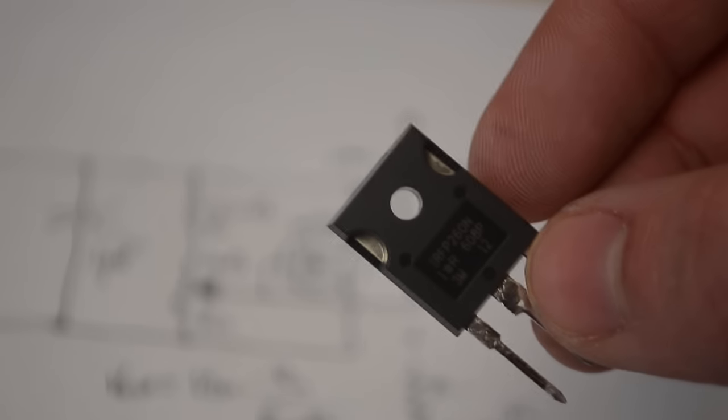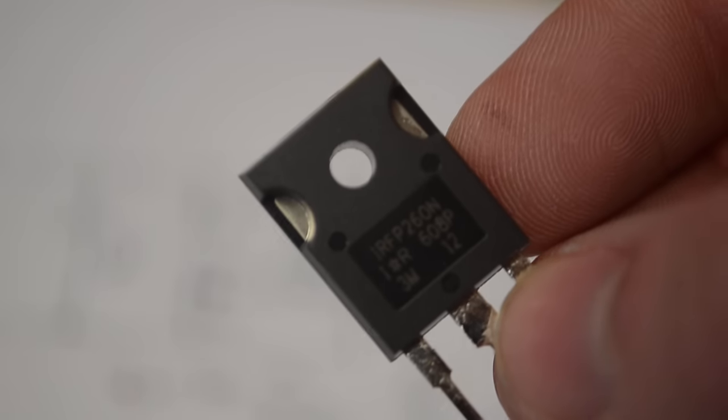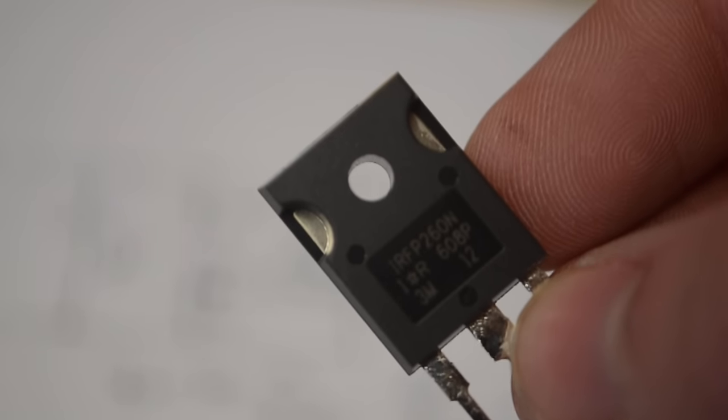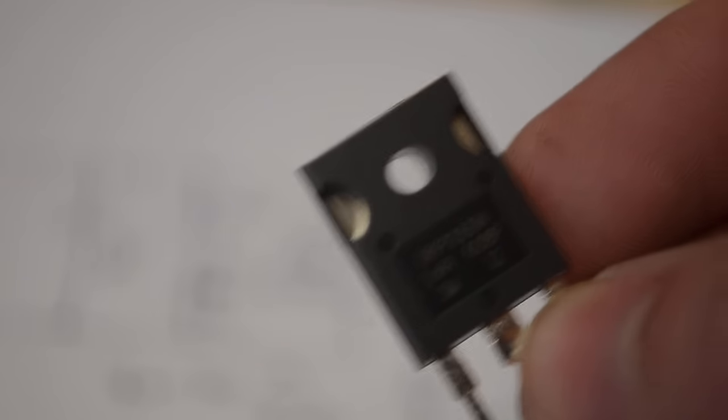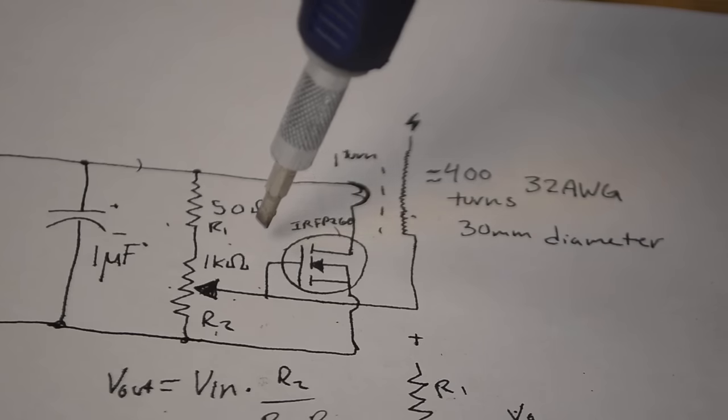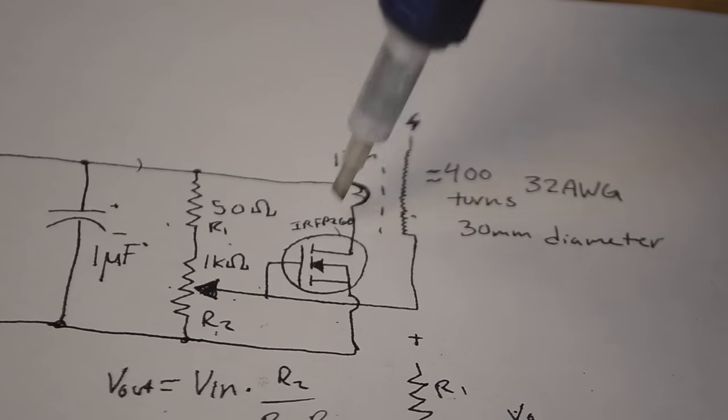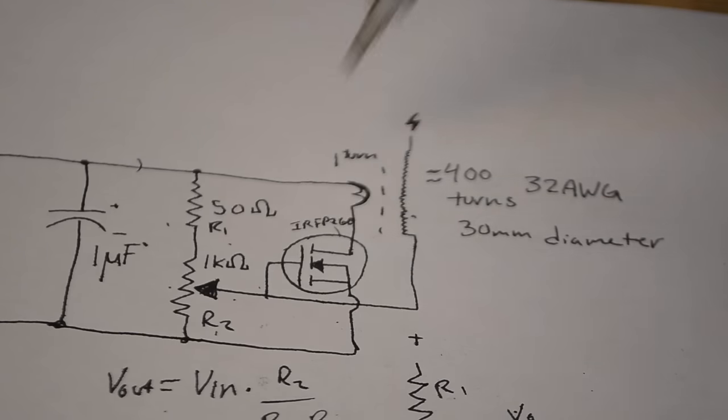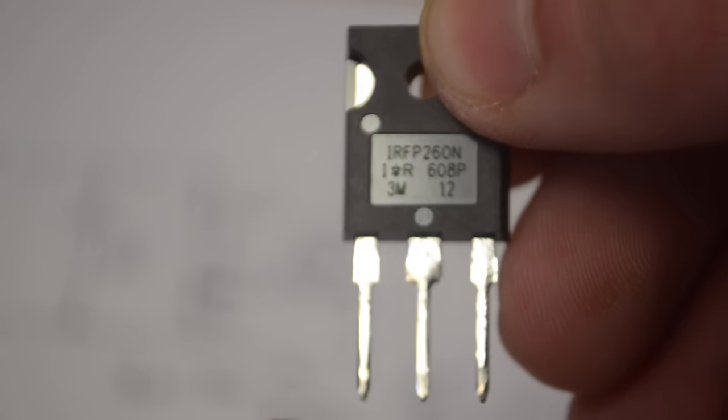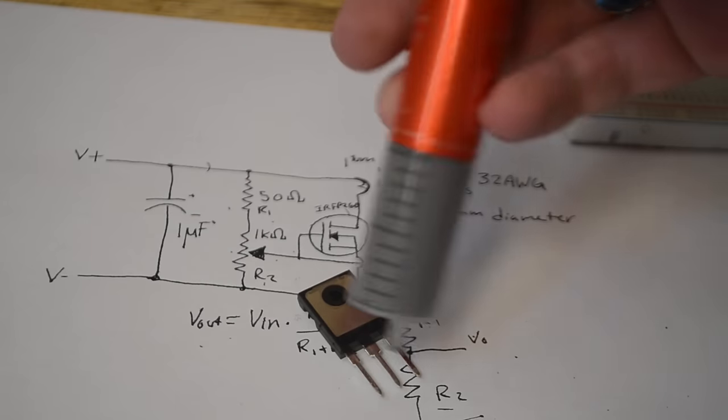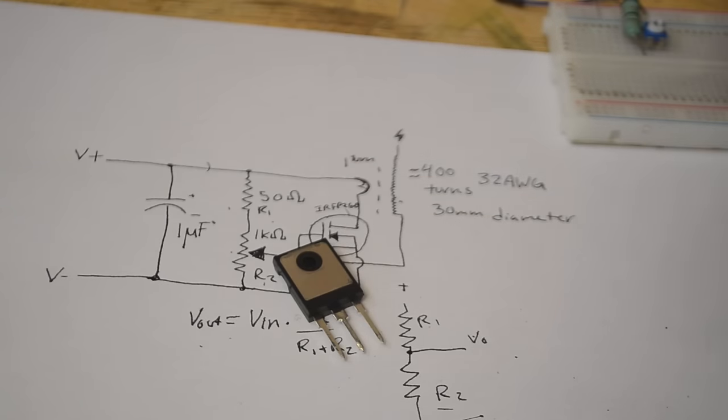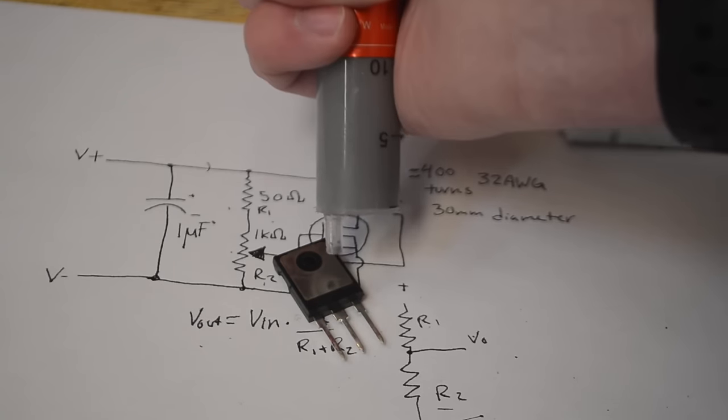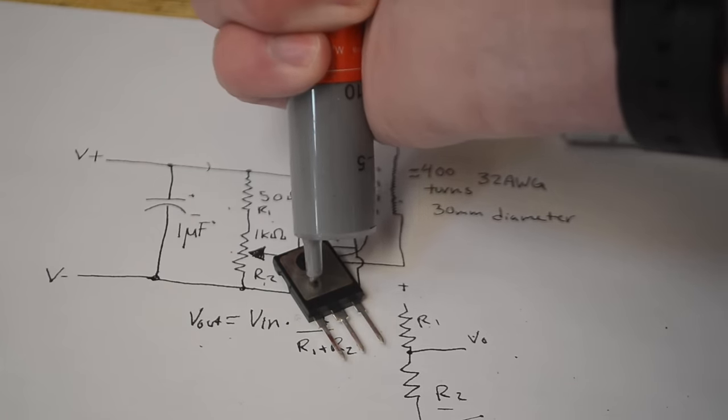Next here we have our power transistor. As I said I personally am using this IRFP260N. But most other power transistors should also work fine for this. Now on the power transistor this side is the gate, this side is the source, and this side is the drain. From left to right we have our gate, our drain, and our source. Now during the tuning and operation this has a potential to get quite hot. So you're going to want to put some thermal grease on the back of it and connect it up to a heat sink.